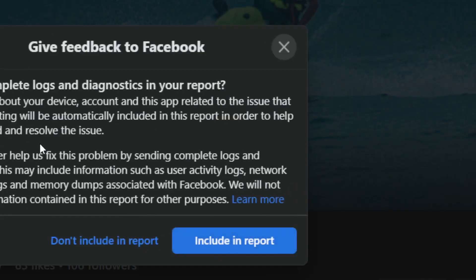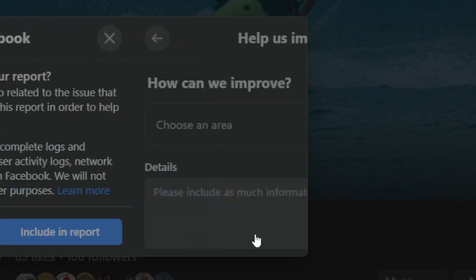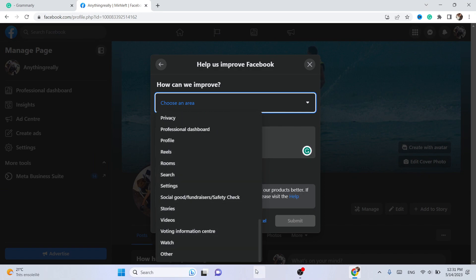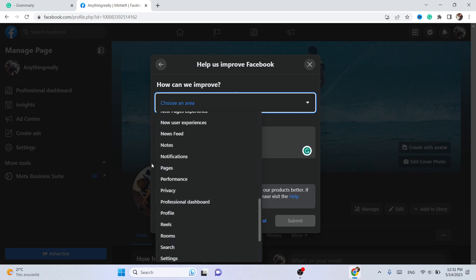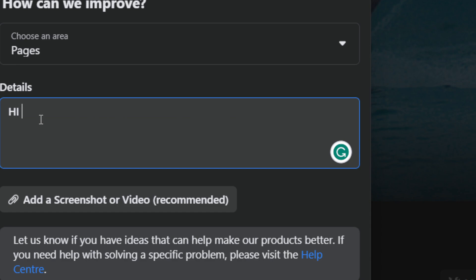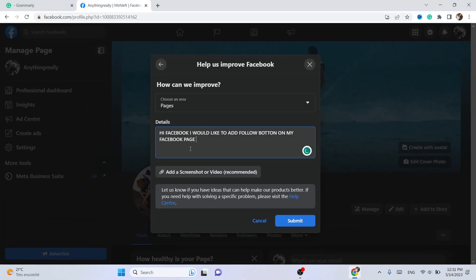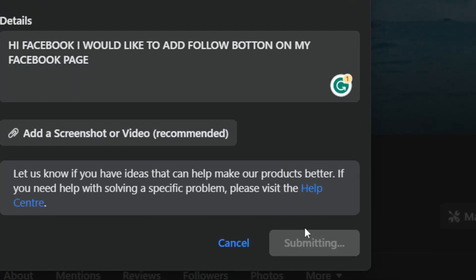Click on 'Report a Problem', then click on 'Help Us Improve Facebook'. Click 'Include in the Report', then choose 'Pages' as your area. Then type a message: 'Hi Facebook, I would like to add a follow button on my Facebook page.' Send this message, and after about 24 hours Facebook will get back to you and help you add the follow button. Click 'Submit'.